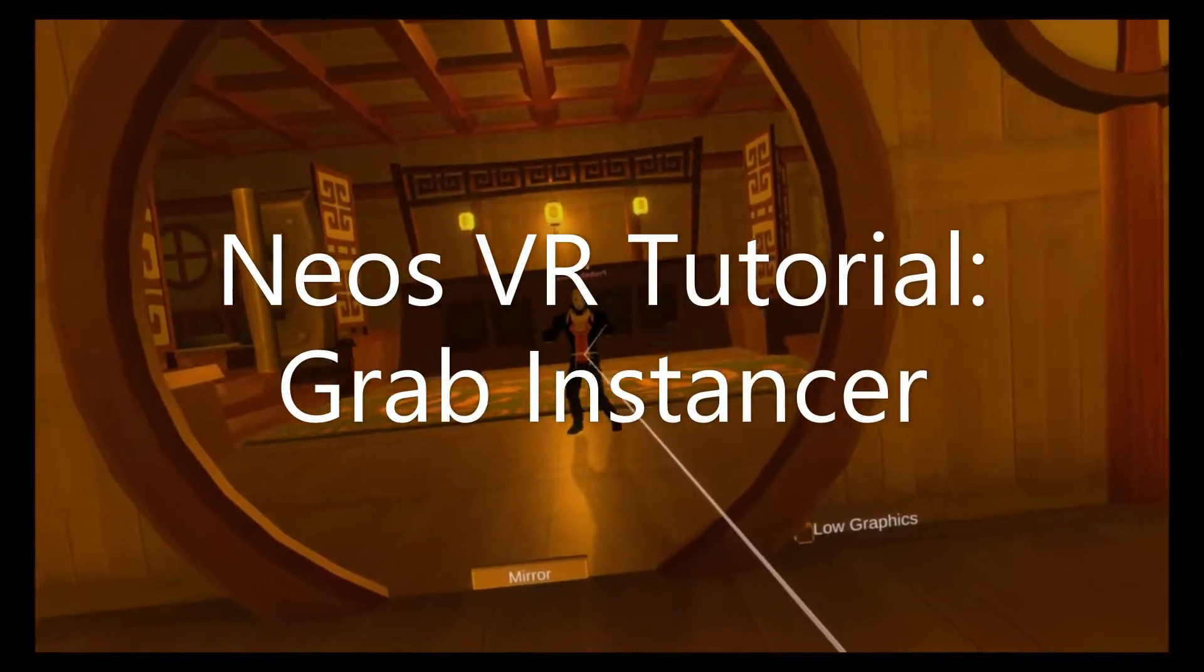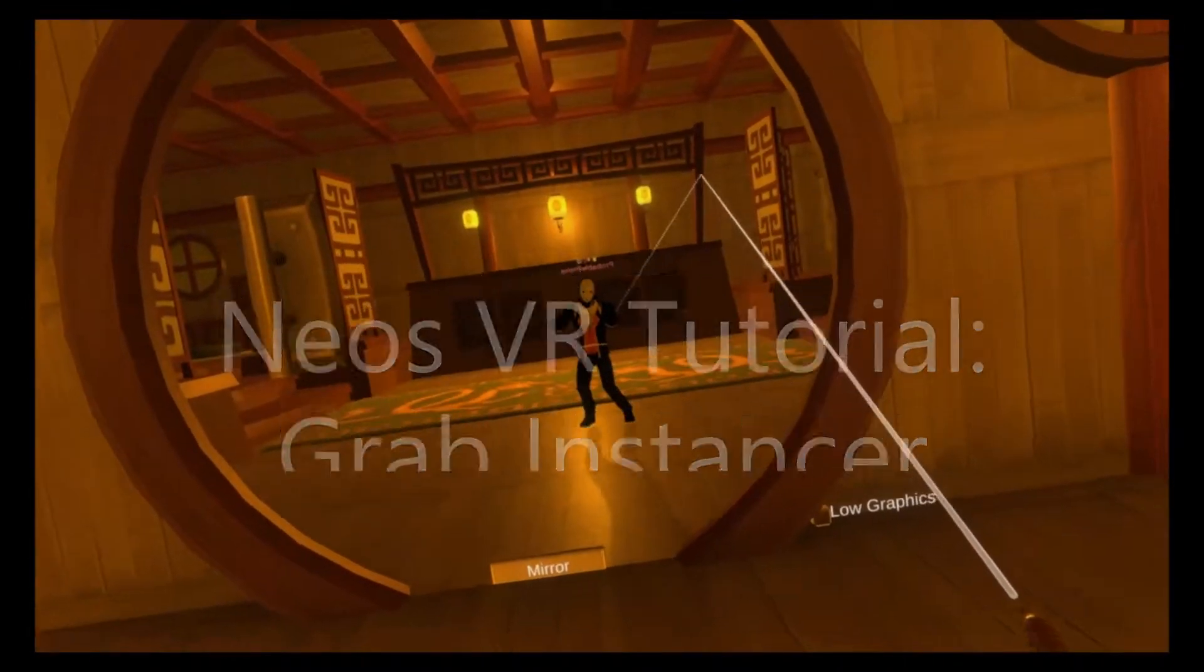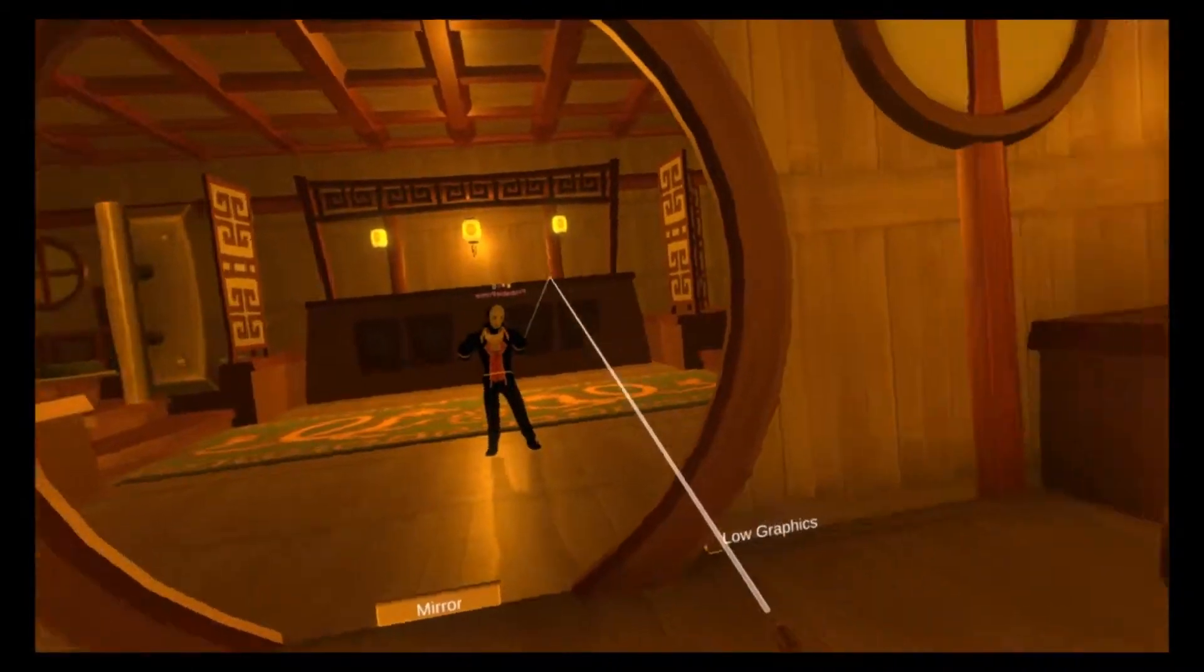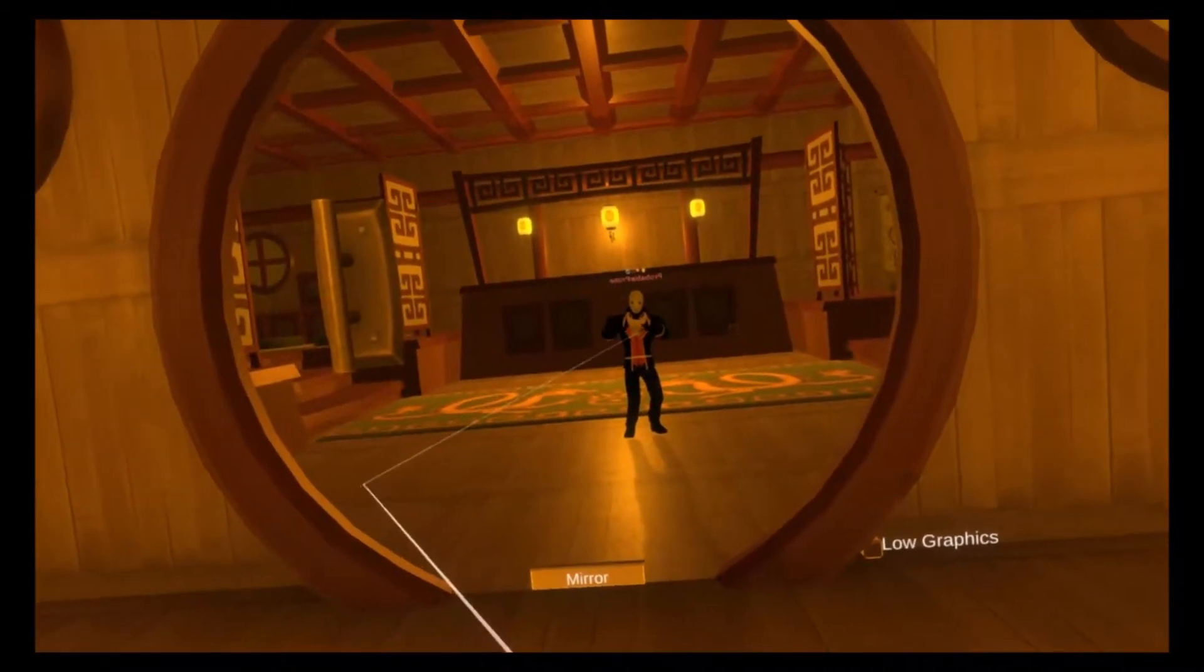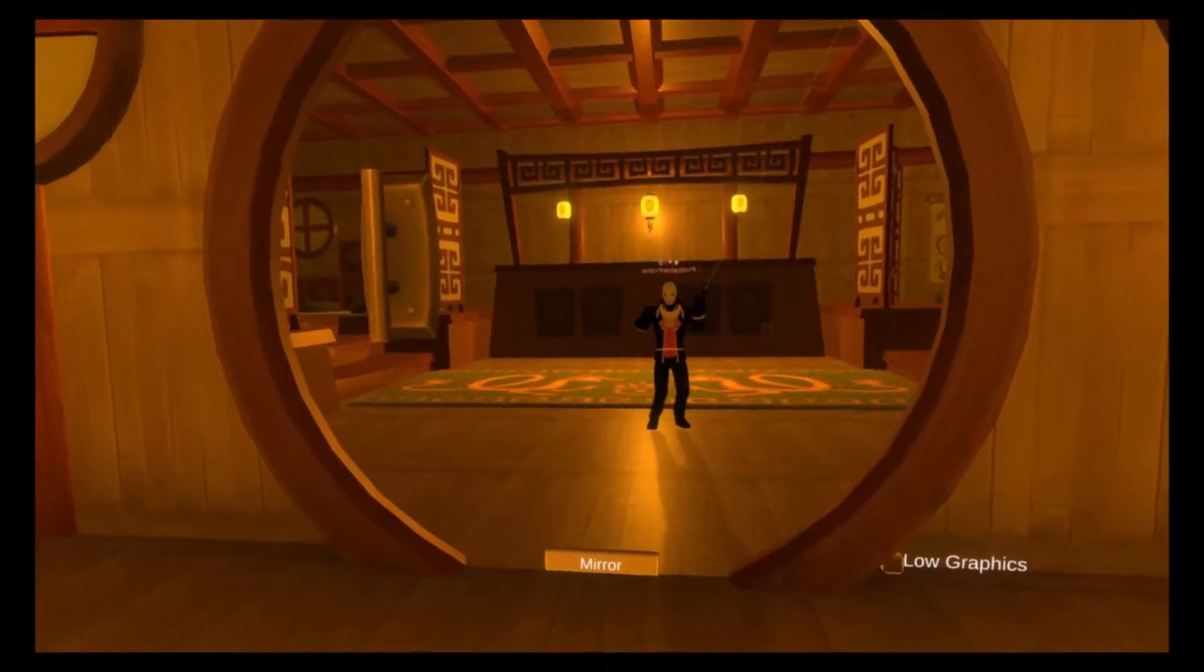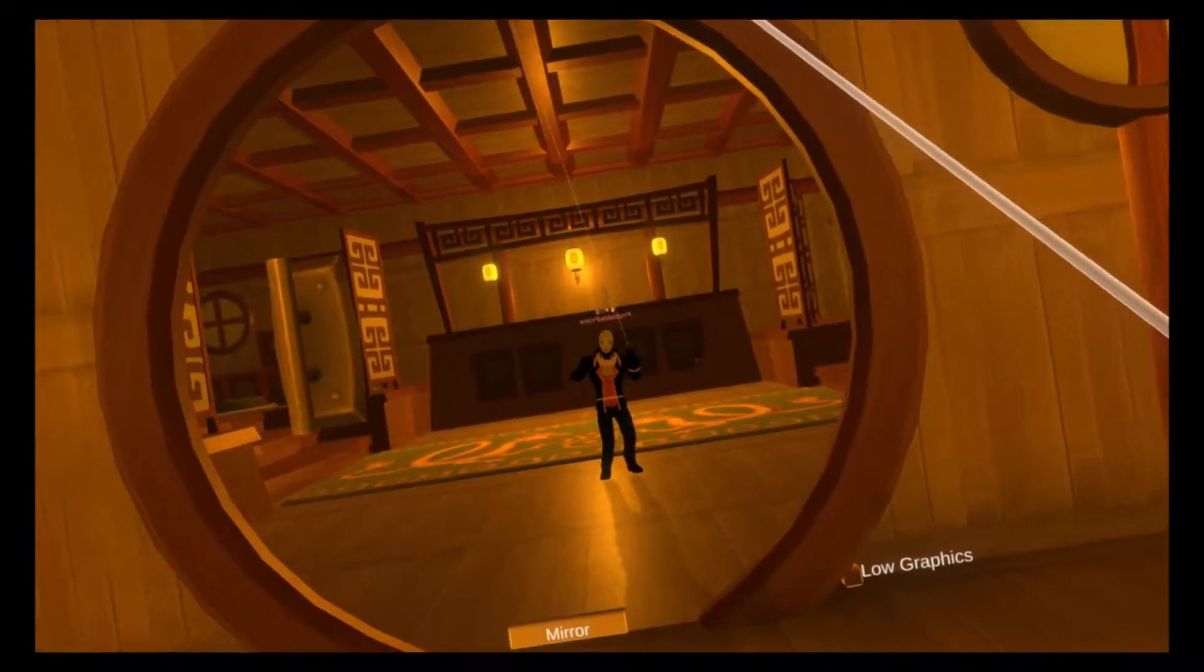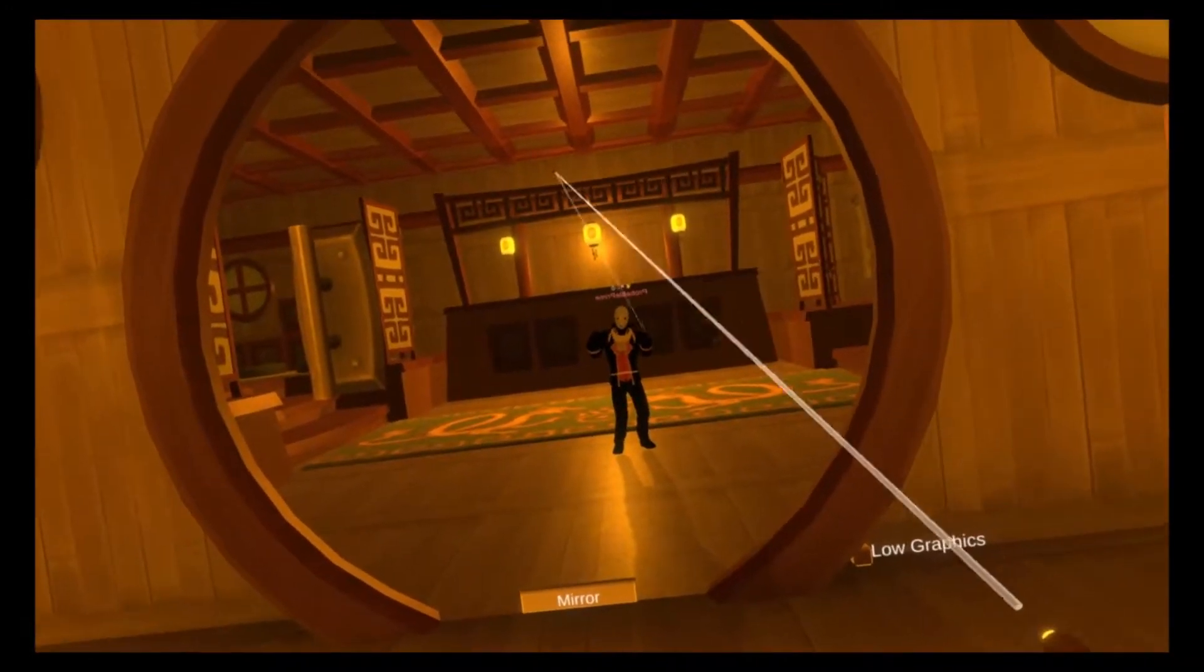Today I'm going to go over the grab instancer component. Grab instancer is a useful component for when you have an item prop or gadget that you want to place in a world and have people have a limited supply of. They need to keep pulling it out like a cache of ammo or a gadget that's key to the world like a grappling hook or something like that.